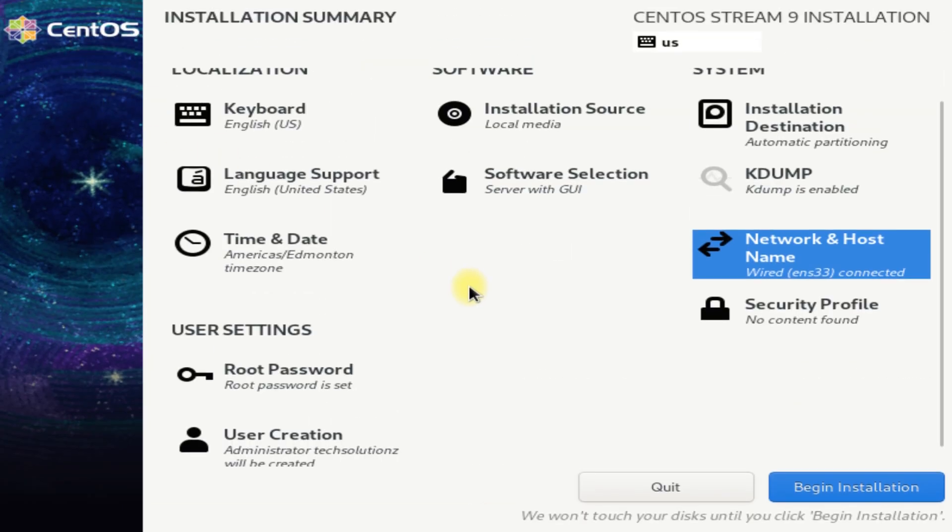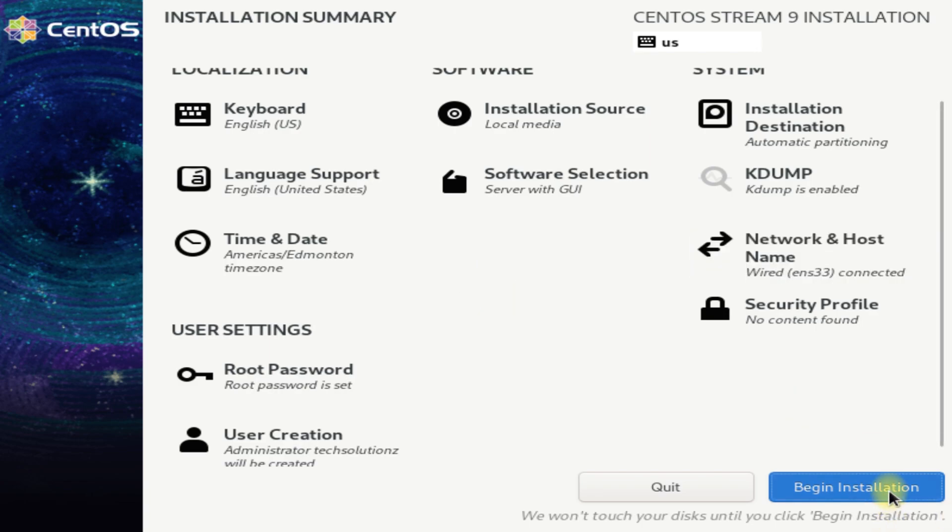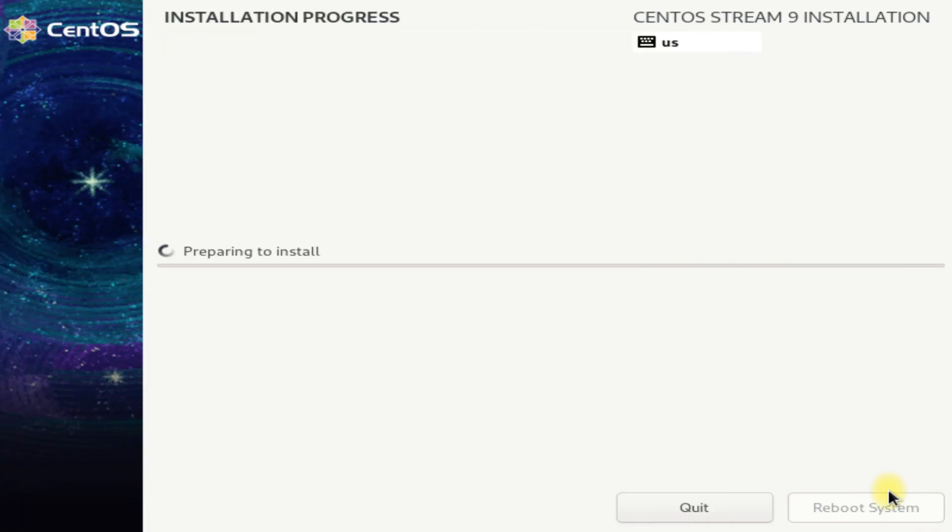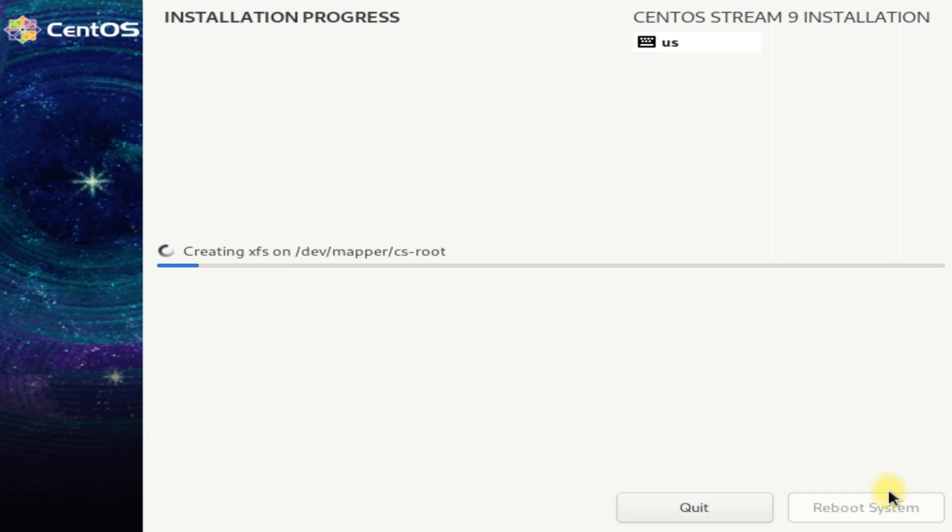That's all, we are done setting up. Just click on begin installation to continue the installation process for CentOS 9 Stream. This is going to take approximately 15 to 20 minutes depending upon your software selection and your computer speeds, so have patience.